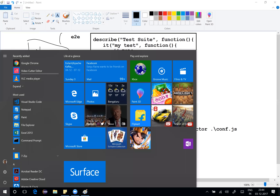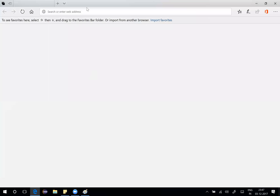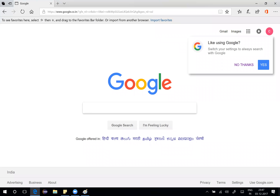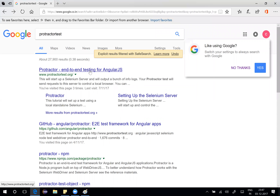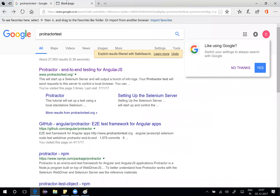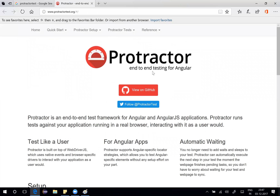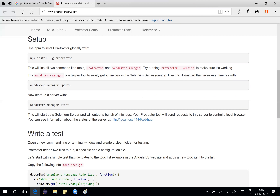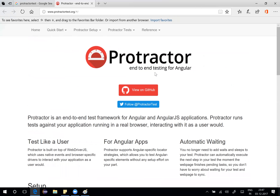Let's go to the internet and look at some documentation. I use google.com and search for Protractor. The official website is protractortest.org, which gives us good documentation. Protractor is basically an end-to-end testing tool for Angular. We'll use npm to install it, so make sure you have Node.js installed before using npm.